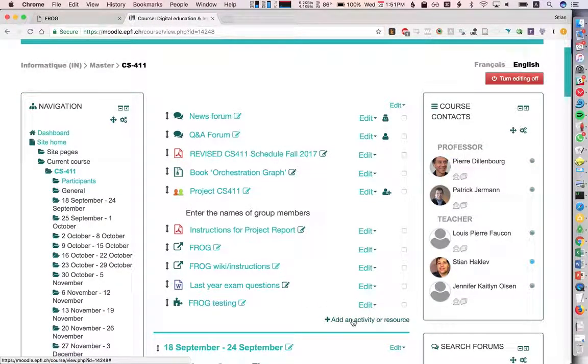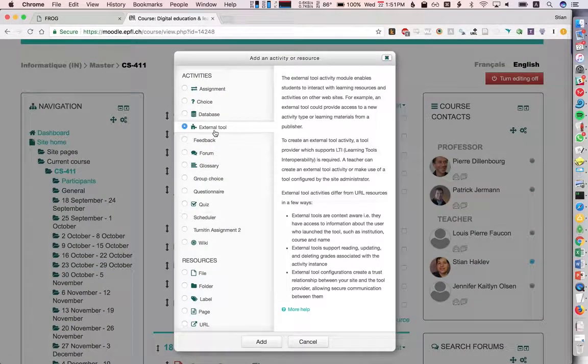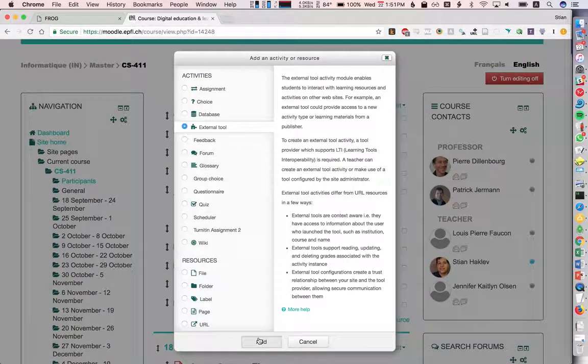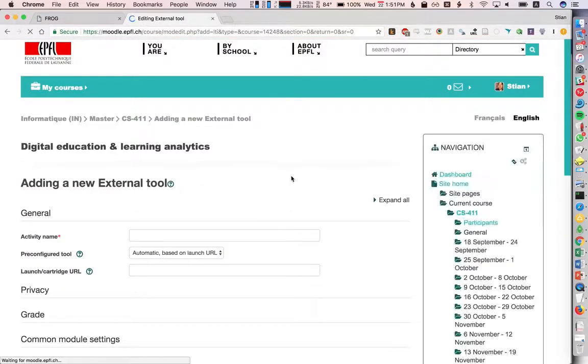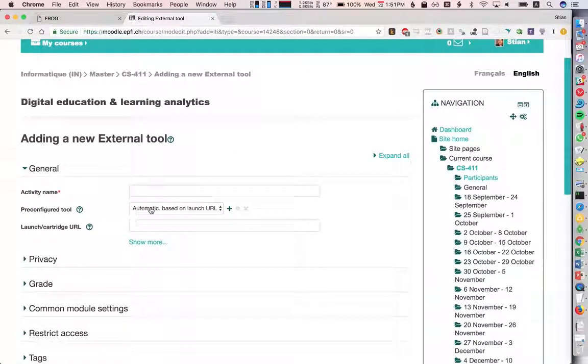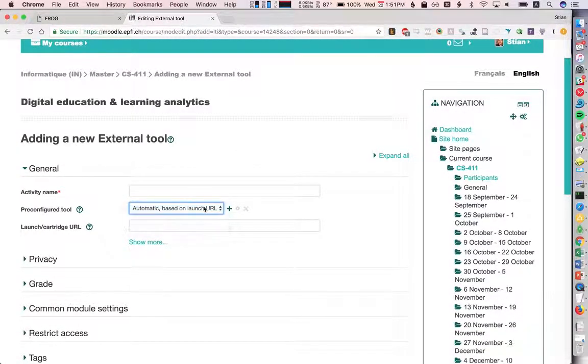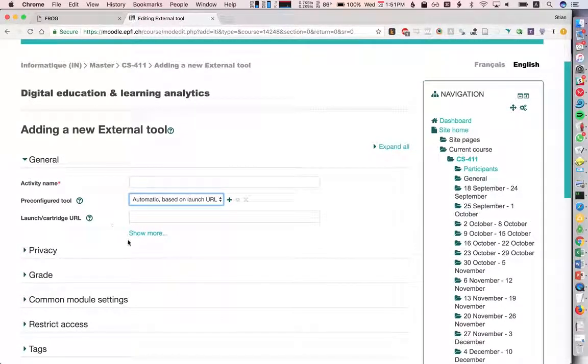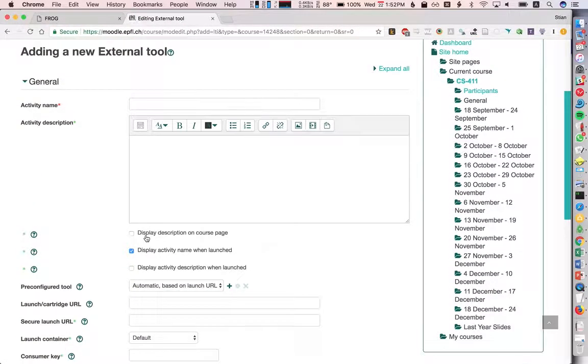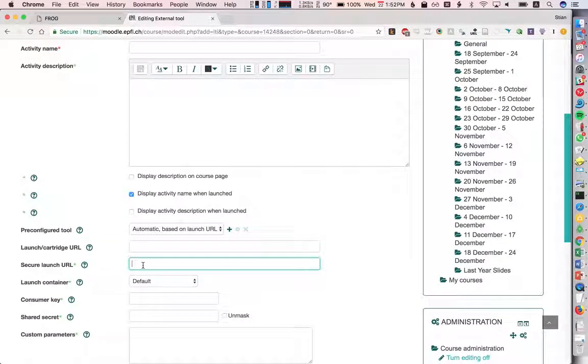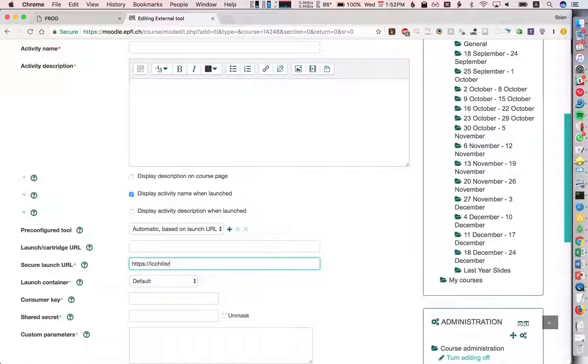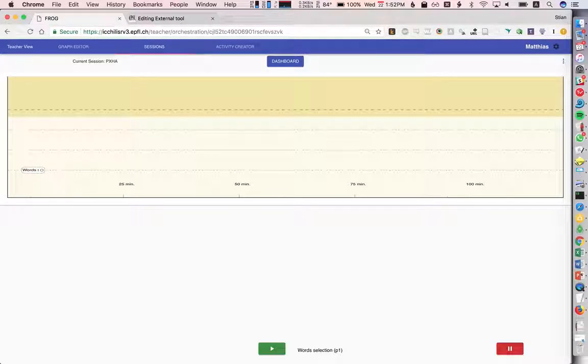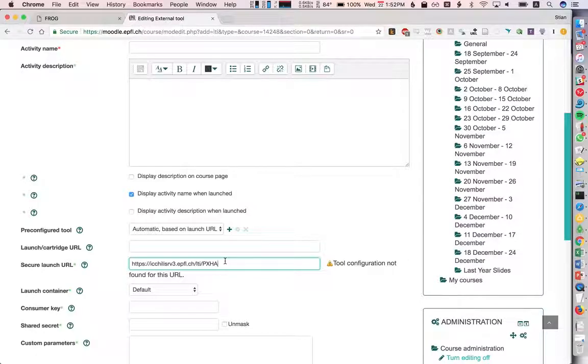We can just add a new one. We'll add an external tool, and the important thing here is the URL. This is the same URL slash LTI and then slash the code, which was pxha. Again, this will be different for each session, and this will take the students directly to that session.